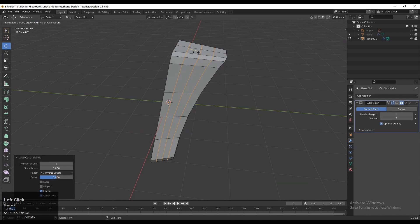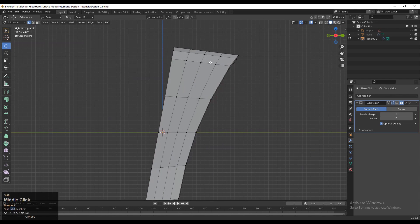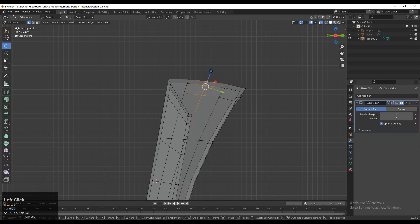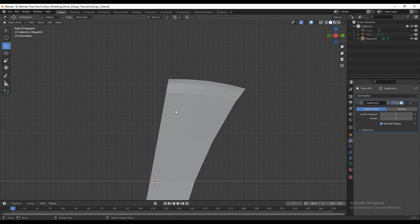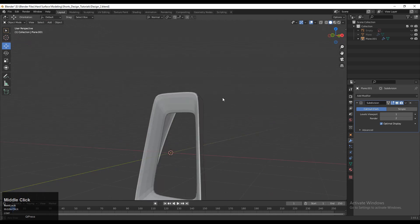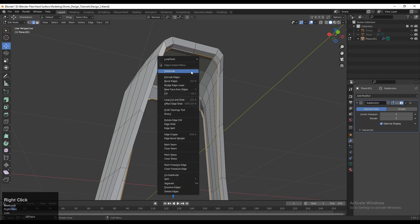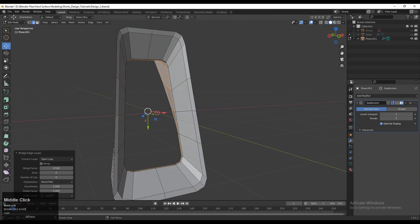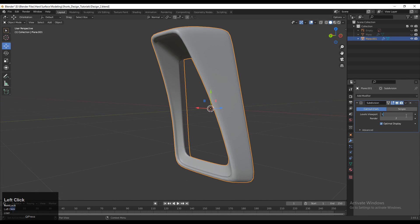Now add a few loop cuts on the model. Select these verts — you can turn on X-ray mode — select these verts and move them along their normal to create a decent curve. You can see I have created a decent curve and we get a decent form. Select these edge loops, right-click, and bridge edge loops to connect them together. Turn on your SubD modifier and add necessary loop cuts on the model to maintain the form.